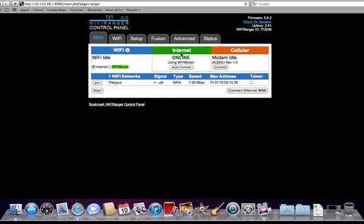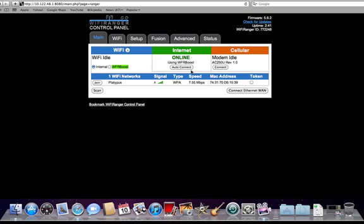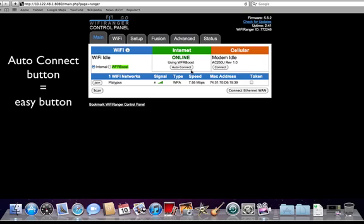Next, the Internet window shows whether the WiFi Ranger is online or offline. If it is online, it will say how it is online with which interface it is using to get internet access. It will also say if the WiFi Ranger is currently processing or working on a task. The Auto-Connect button below the messaging starts an automated process to try to find an internet connection in any way the WiFi Ranger can. It is a one-click way of attempting to get the WiFi Ranger online based on the order from the Setup tab.